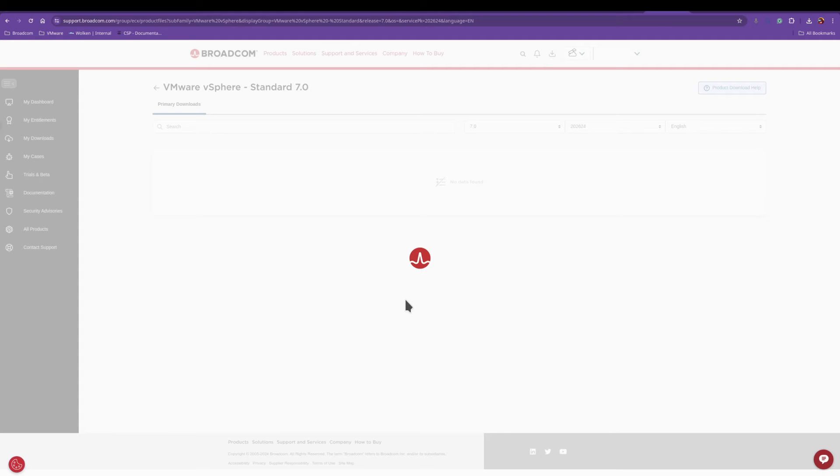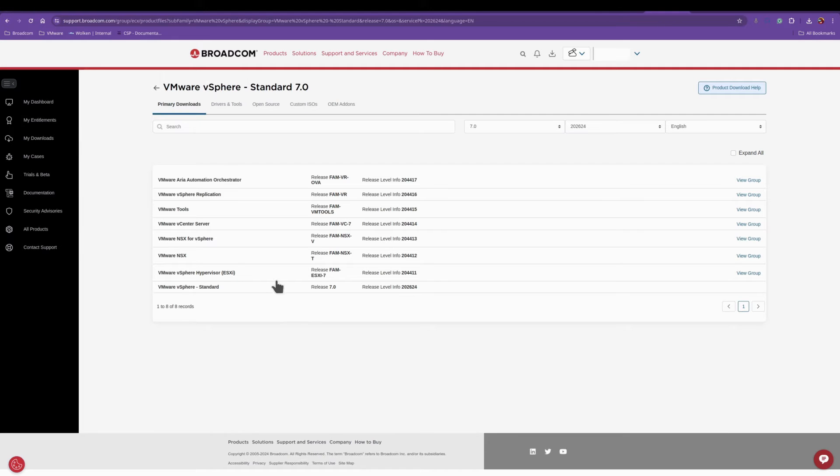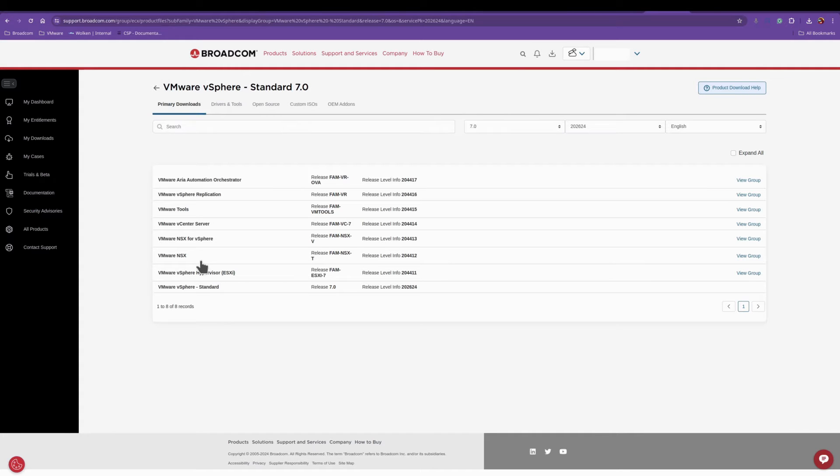And at this screen is where you find the software that you need. You can find the vCenter software, your ESXi, NSX, VMware Tools.